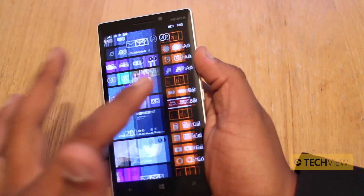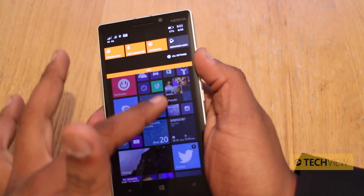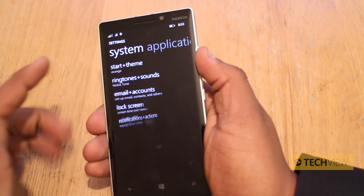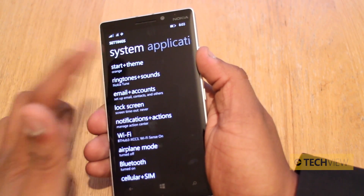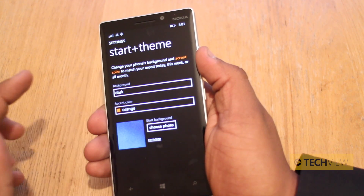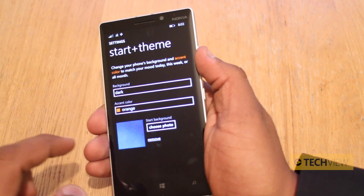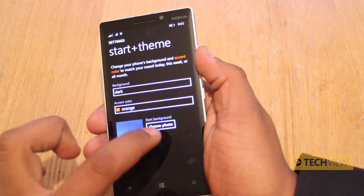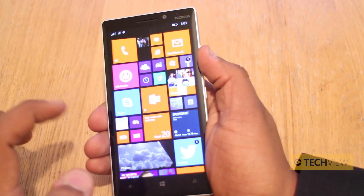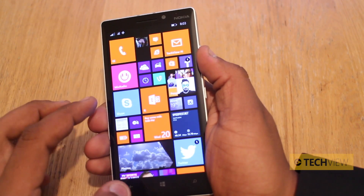Now what if you want to remove the wallpapers or even change it? You scroll down and let's go to all settings. Next up is start theme. This allows you to change whether it's a dark or a light background, the accent colour and your photo. We're going to remove this and if we go back to the home screen you can see that everything takes on this solid colour.